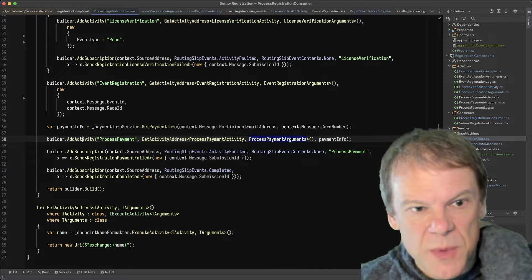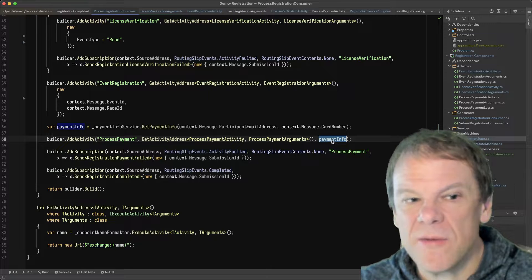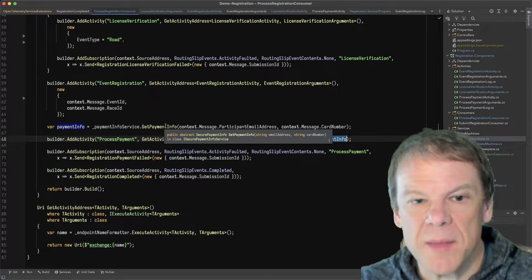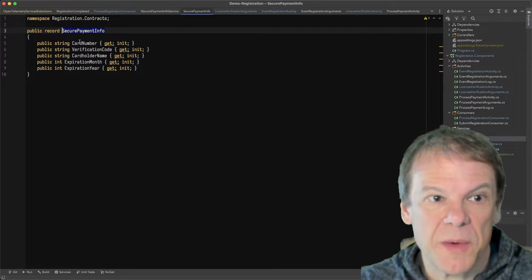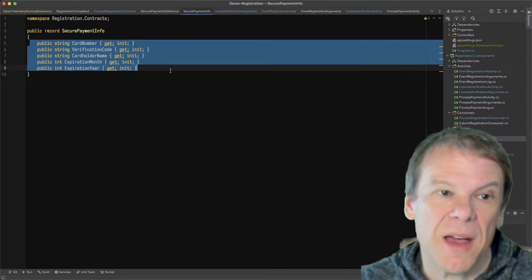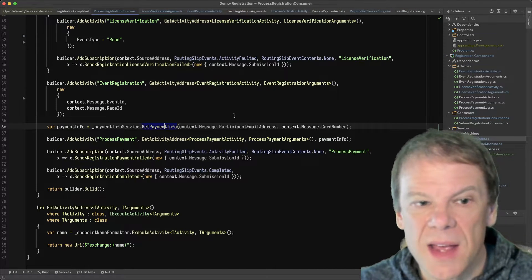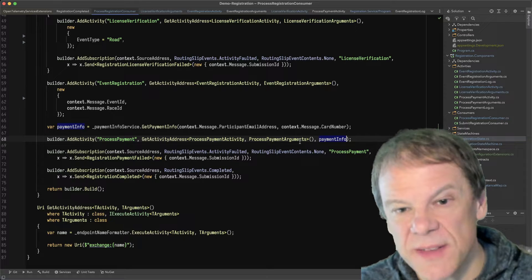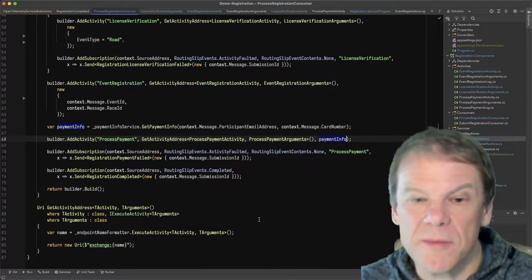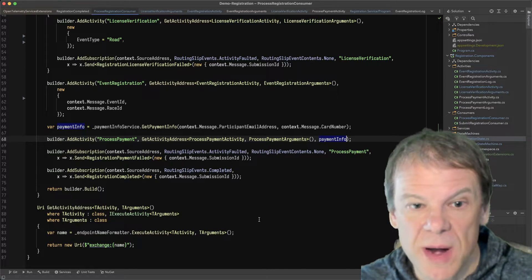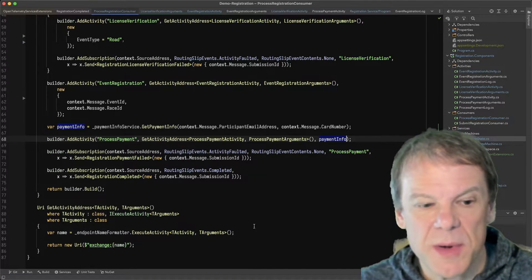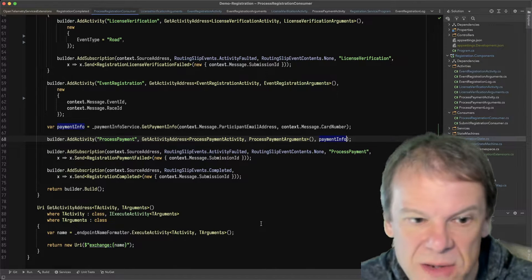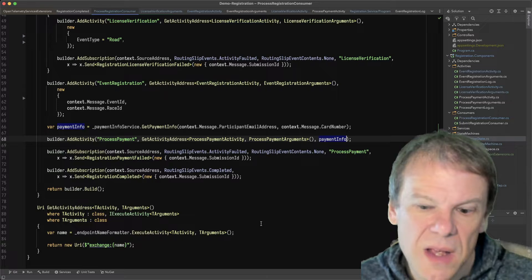And then, so when we add the activity to process payment, we're adding that payment info which came from the payment info service, which is a secure payment info. So it has all of the card number details that came out of that other system. And we're going to add those arguments for this specific activity only. The amount will come from the variables in the routing slip. And so now what I'm going to do is I'm going to go ahead and cover how to unit test these.